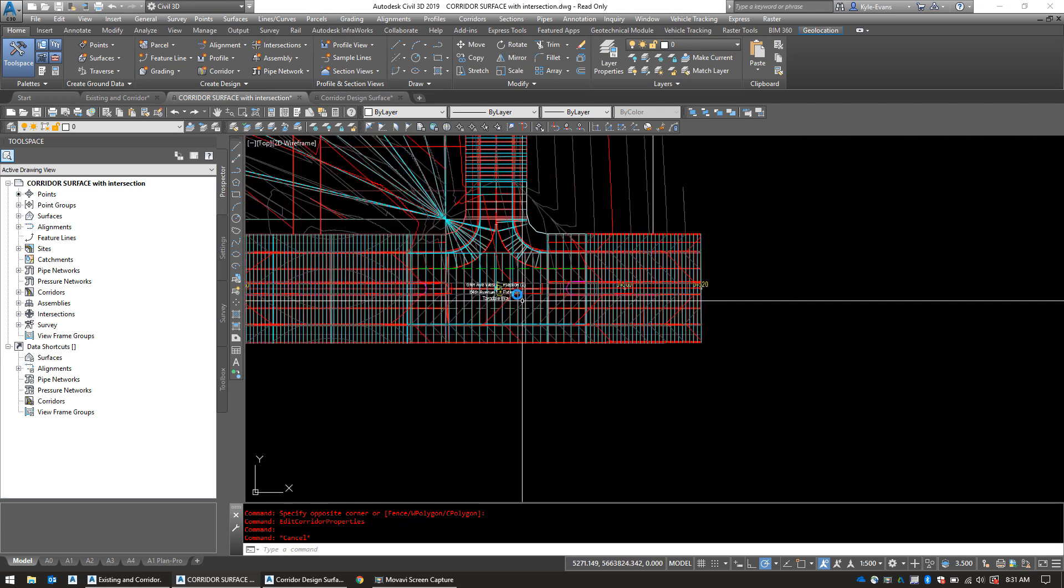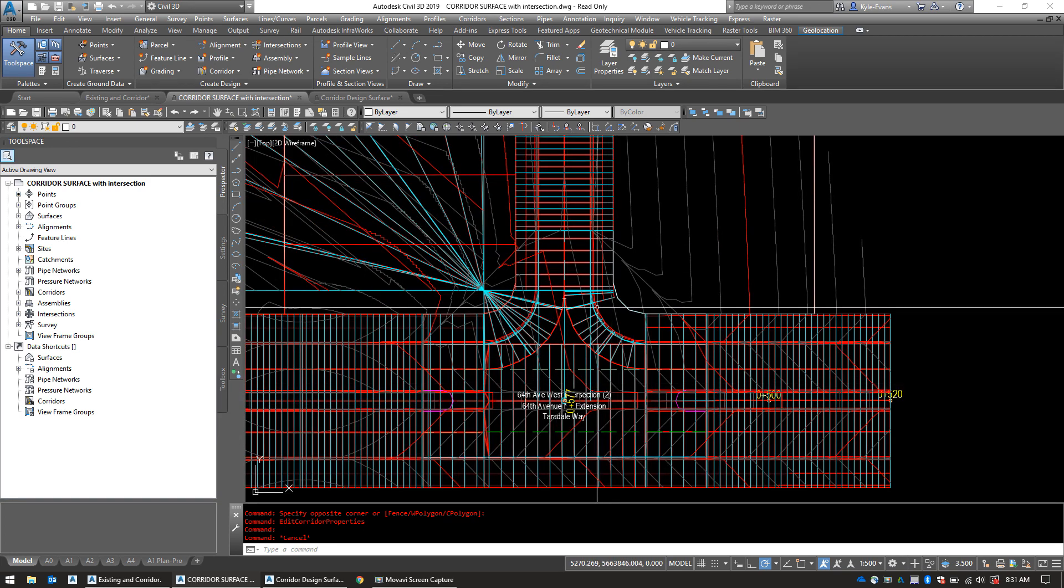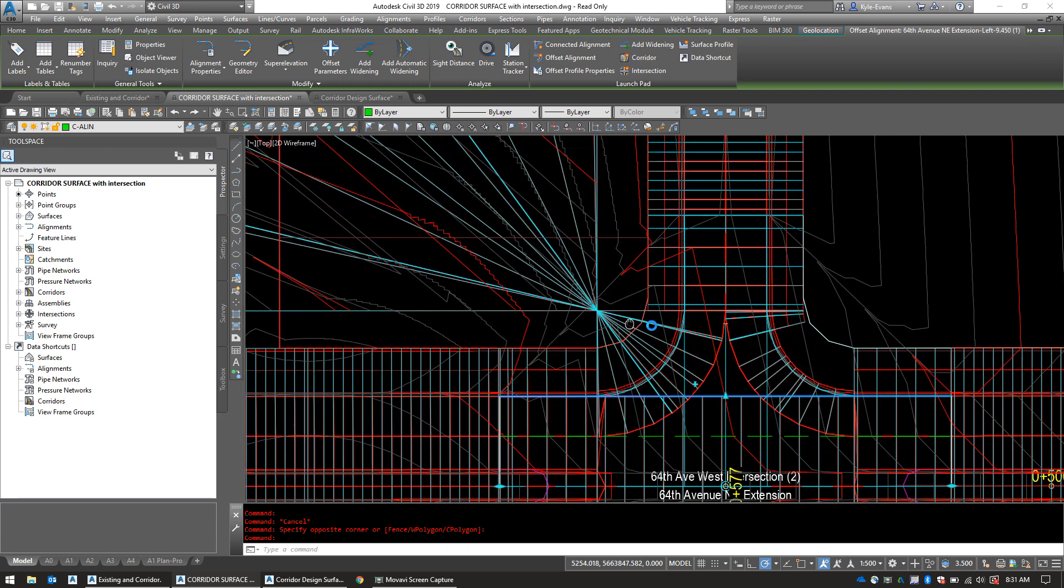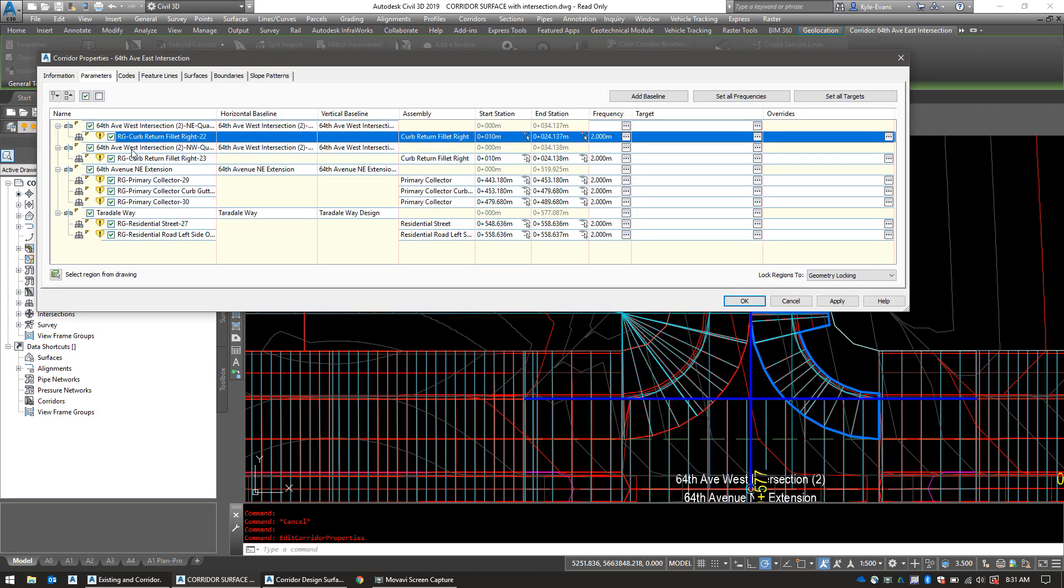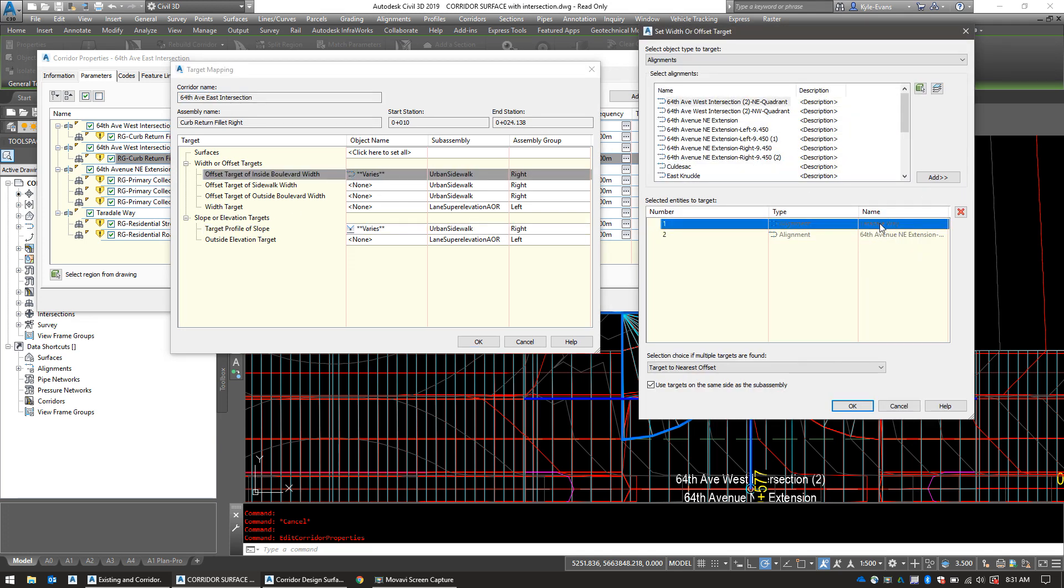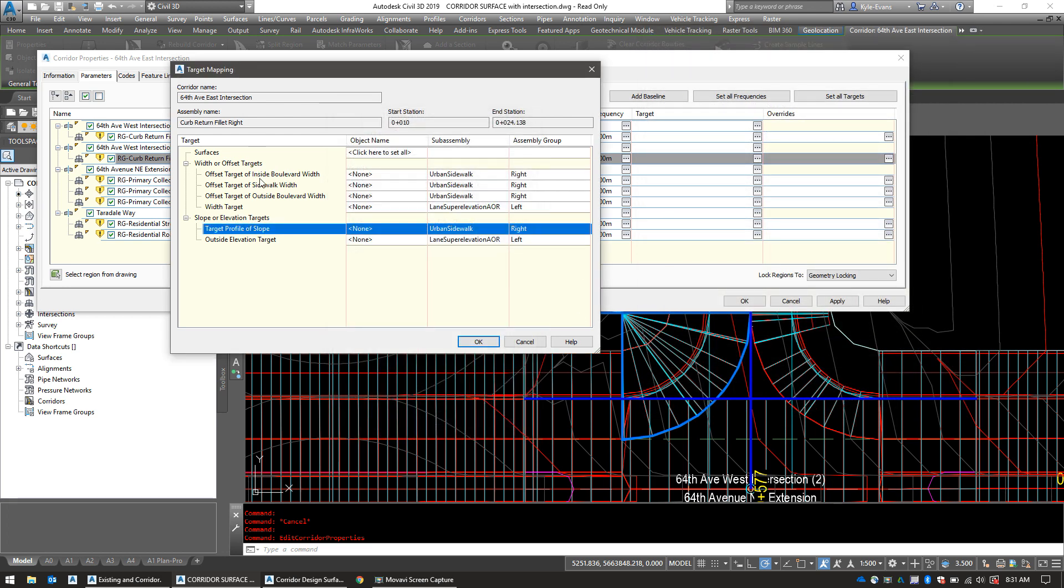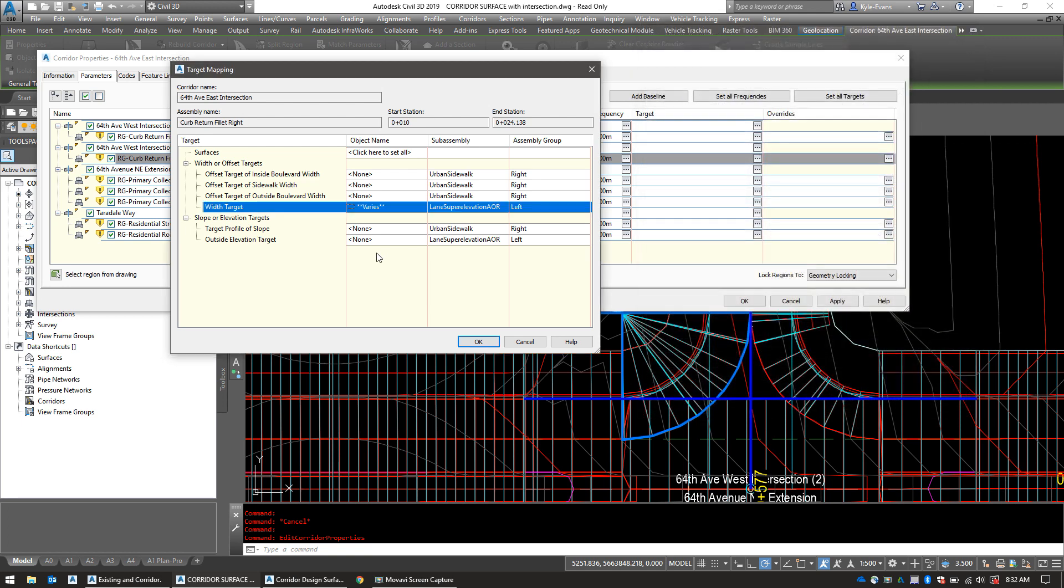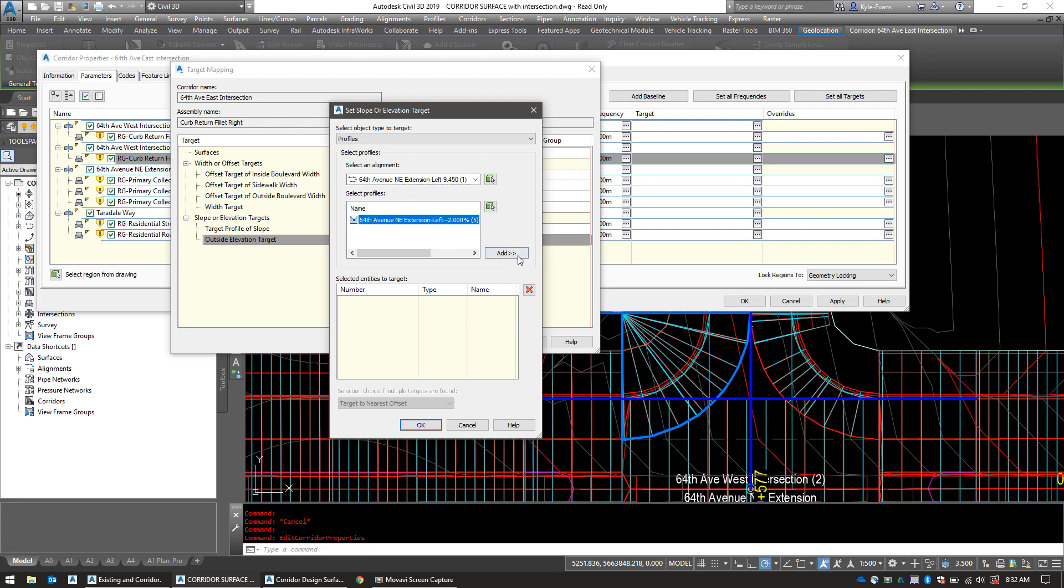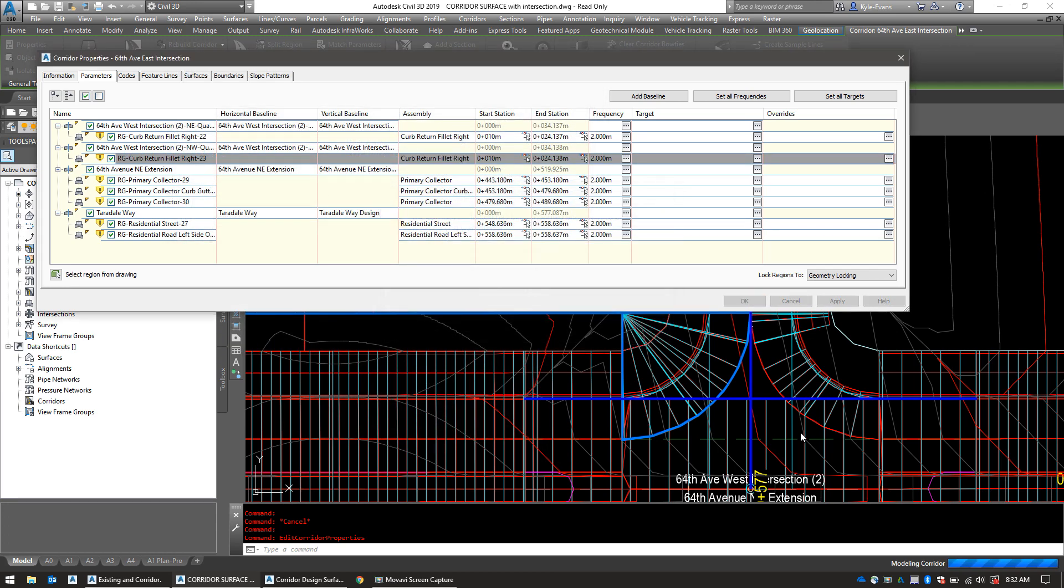Now off to the southeast intersection. The numbers on this are slightly different and we also have to remember that it's a different alignment. So I'm going to click on this alignment here. This is the 9.45 bracket one. So again, go into corridor properties. And I want to fix this one first into the targets. Clear out my two sidewalk pieces. Clear out these two sidewalk pieces. My width target will be 64th Avenue North Extension left 9.45 bracket one, and also Terradale Way. And then my outside elevation targets, 64th Avenue Extension 9.45 bracket one, Terradale Way design. OK, OK, OK, rebuild. And rebuild and exit the command every single time so you can actually see what you've done and that it has actually fixed the proper way.